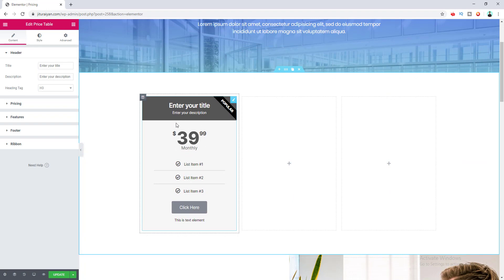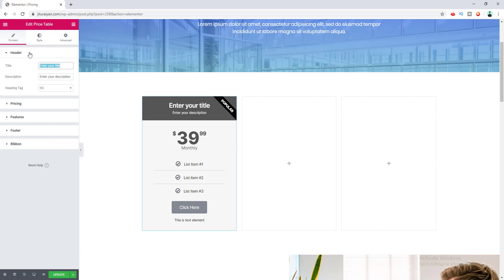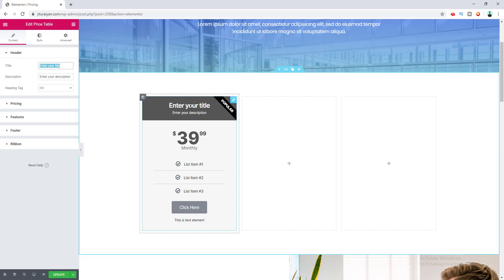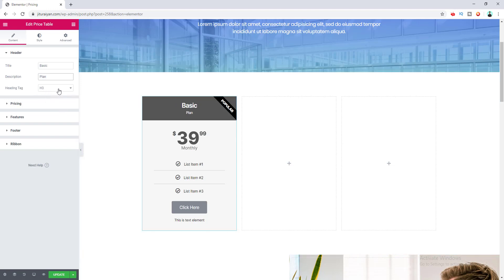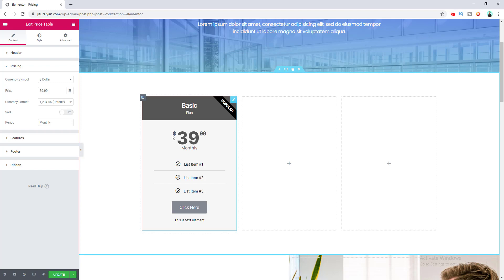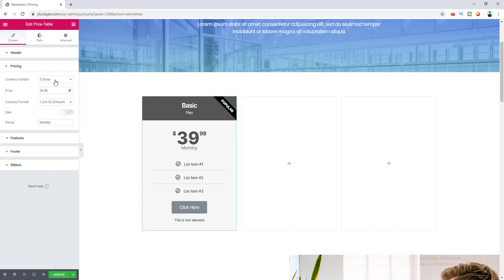You can see the default look of this table — you can change all the content and design from here. Right now I want to change its title and subtitle. This is the option for the title; I want to make it 'Basic' and the sub-heading as 'Plan'. This is the option for the heading tag — if you want a different tag you can choose it here. After that is the pricing option where you can change the currency symbol; by default it's dollar but you can make it euro or any custom currency.